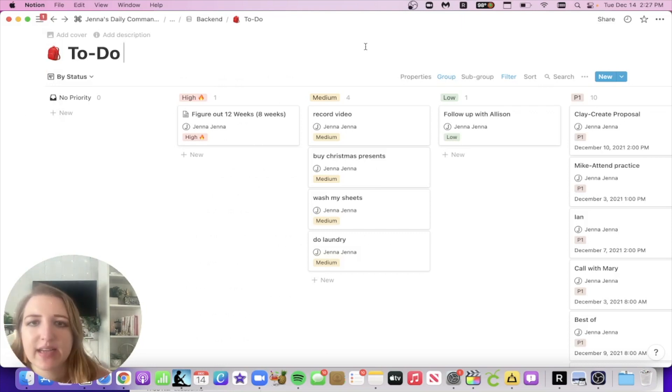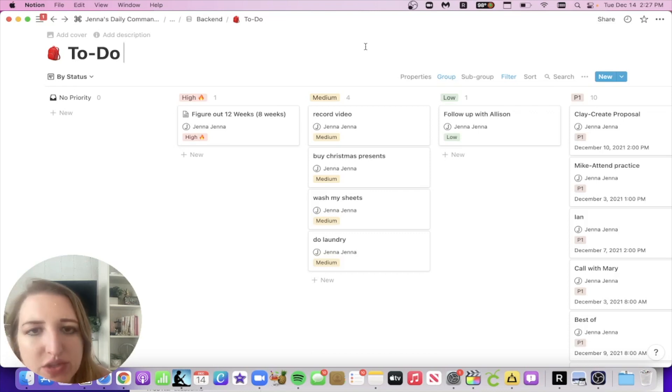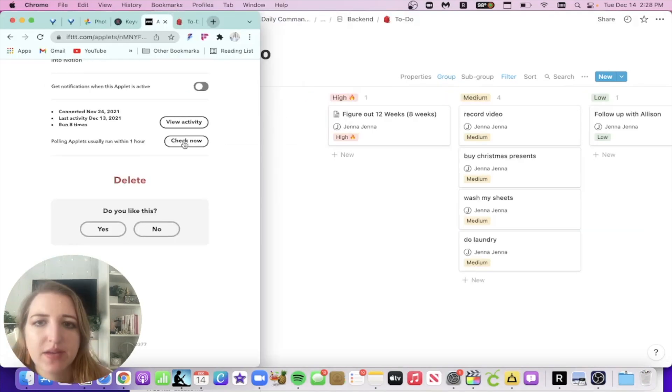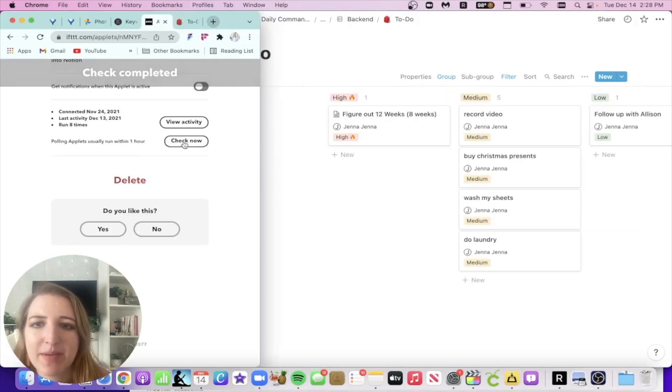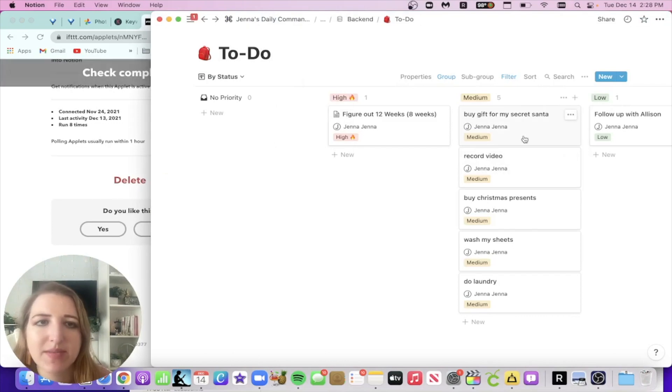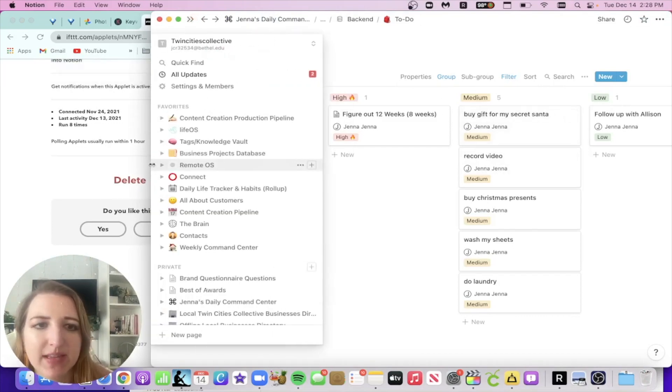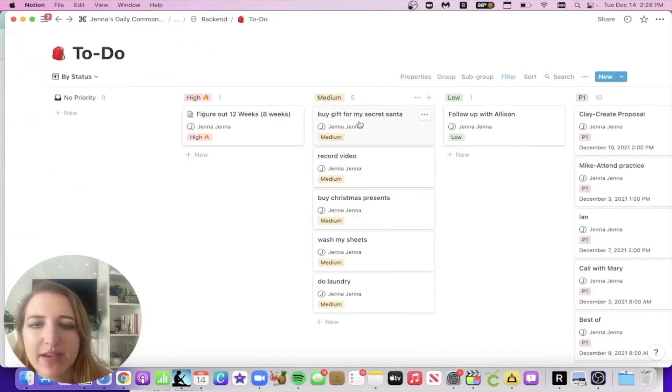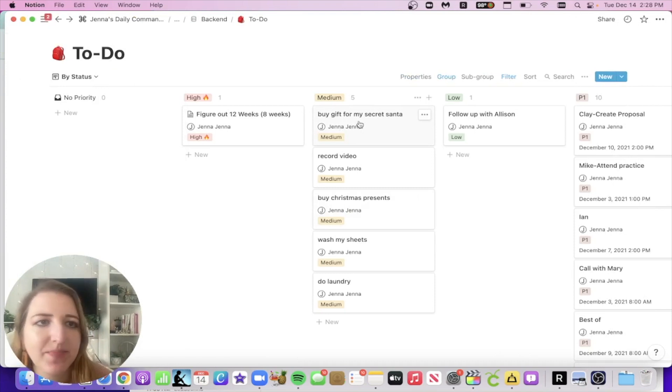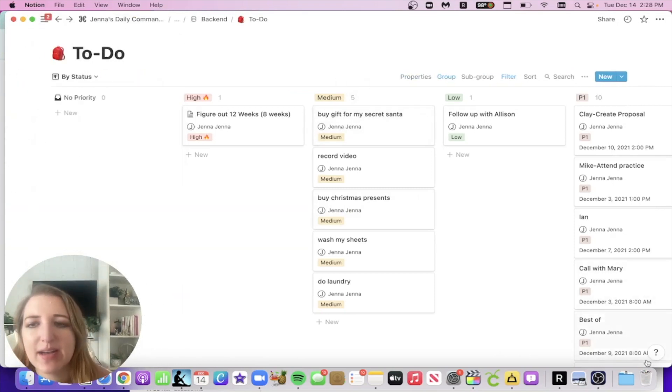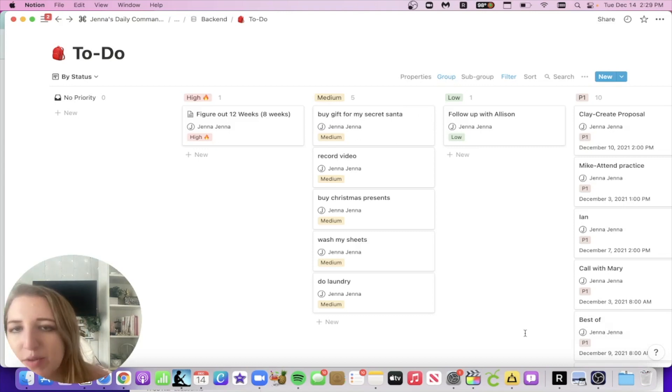Alexa, add buy gift for my secret Santa to my to-do list. Buy gift for my secret Santa added to your to-do list. So if you click check now, you'll see it'll pop up. Now there's going to be five. So sometimes it doesn't take right away, but basically it should automatically update buy gift for my secret Santa and I get a notification. So that's pretty cool. Sometimes it doesn't always happen instantly, but it should be added at least within a few minutes.